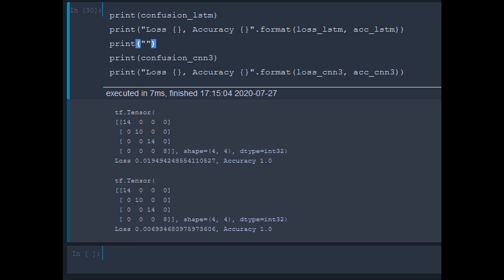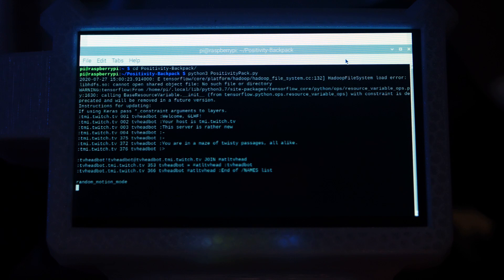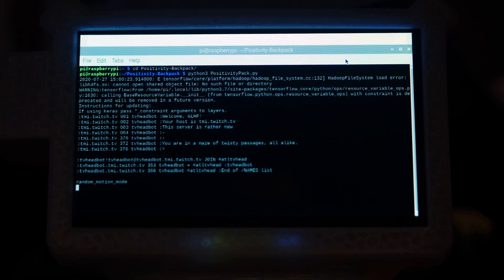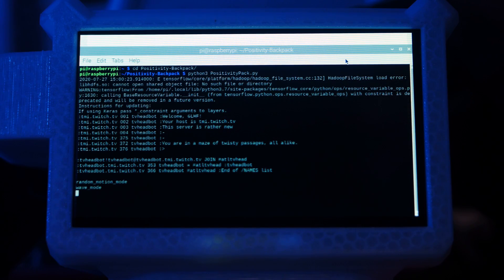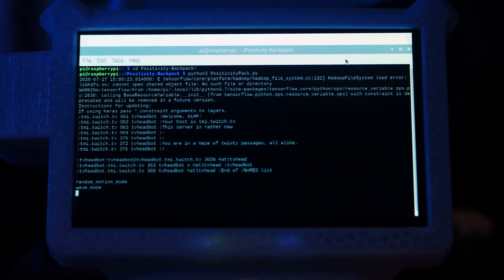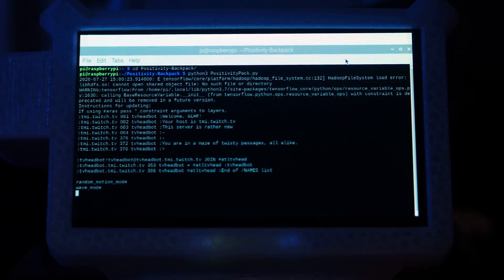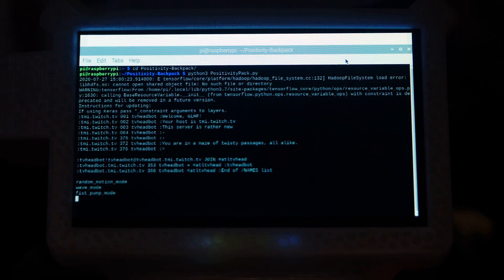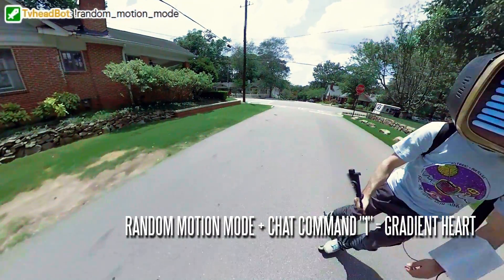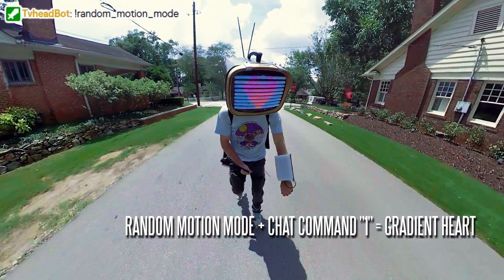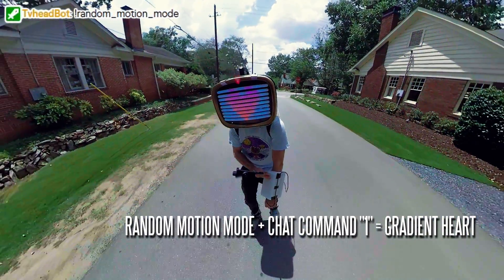I then wrote a test script which predicts gestures based on live data from my glove. Because the model performed well, I integrated it into the positivity pack sketch, which recognizes a gesture, pushes it live to Twitch for my TV head to detect and change modes accordingly.